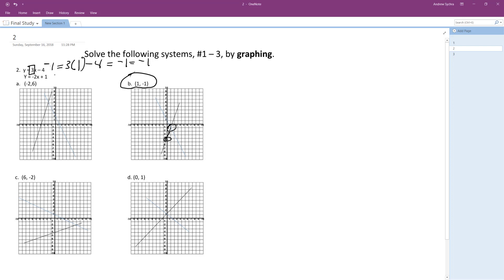And for the bottom one here, so it intersects at zero comma one, and it's got a slope of negative two that matches up. So negative one is equal to negative two times one plus one. And it ends up being negative one is equal to negative one.